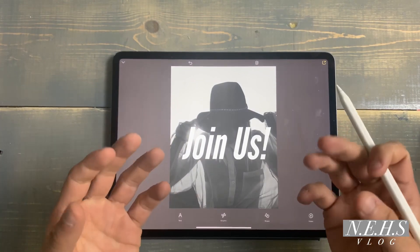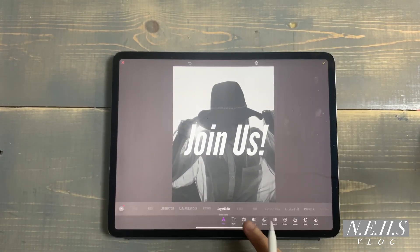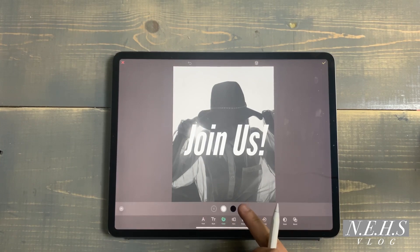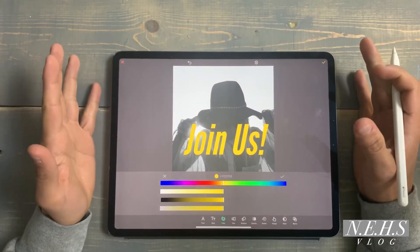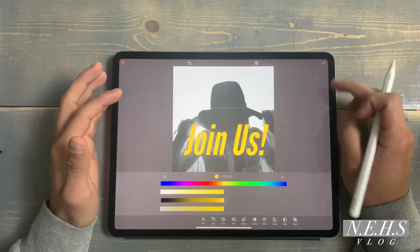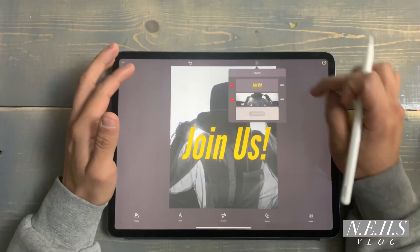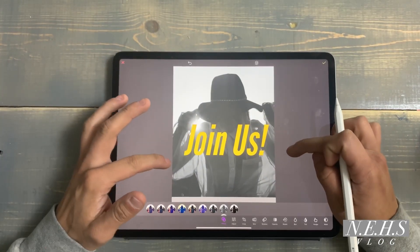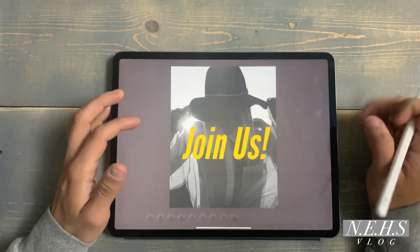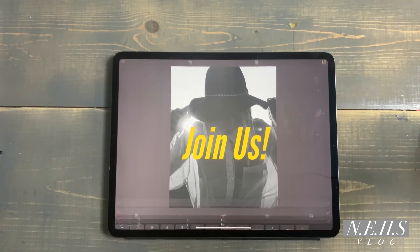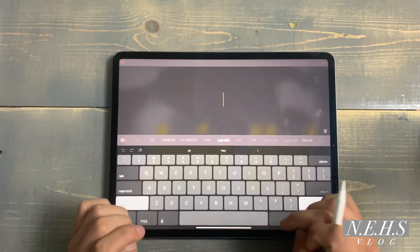Since my background image is black and white, I want to change the color of the font to make it pop. I'll select the text layer, hit color, go to the color wheel — I was messing with this yellow earlier and I really like it on black and white images. You can see how the image is kind of getting lost in the back, so I'll tweak that a little bit.